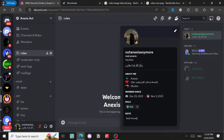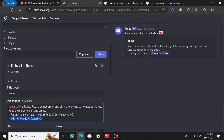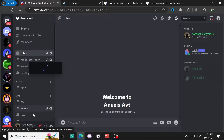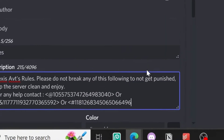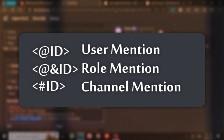If you want to mention a role, do the same - copy the role ID and use the role mention format. If you want to mention a channel, get the copy ID of the channel. So this is how you mention a user, a role, and a channel. I'm going to only use the role mention.